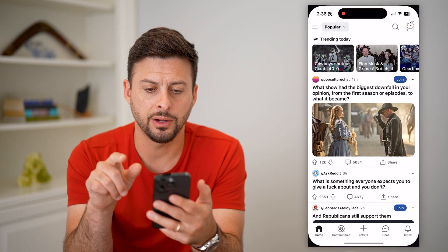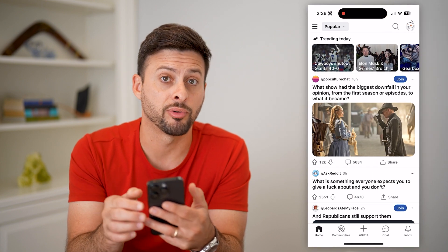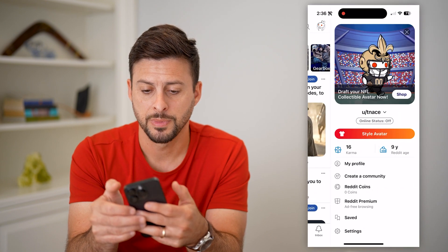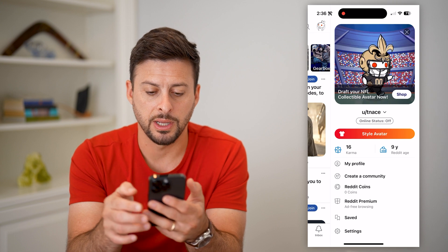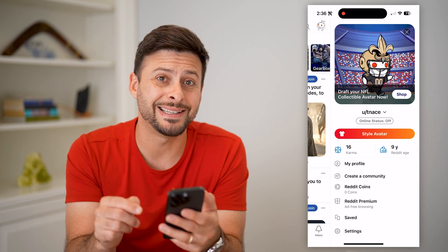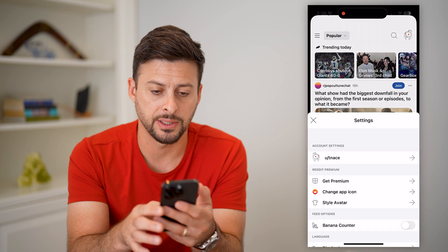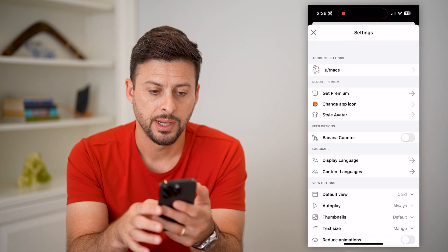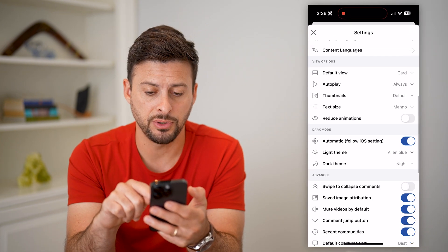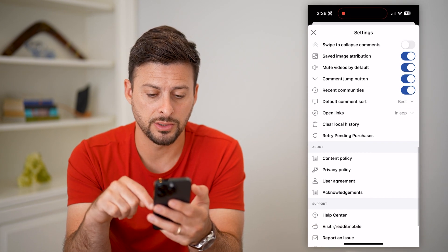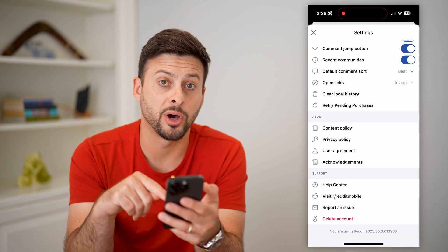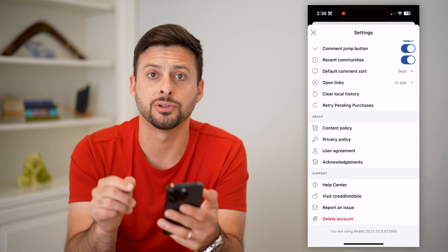Let's open up Reddit. You're just going to tap on your profile at the top right. Here you can see my username, tnase. At the bottom right is Settings — tap on Settings. You can see account settings at the very top, but if you scroll down, the very bottom of the main screen is 'Delete your account.'